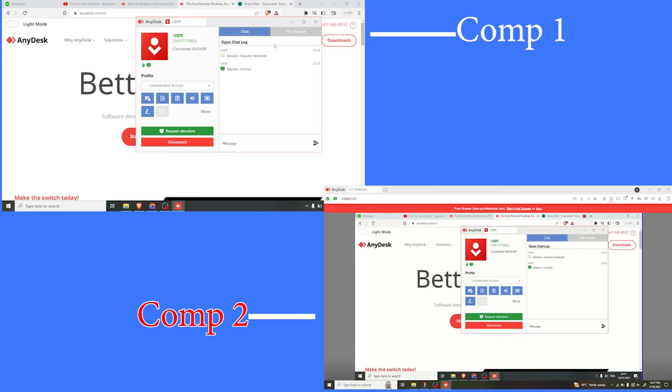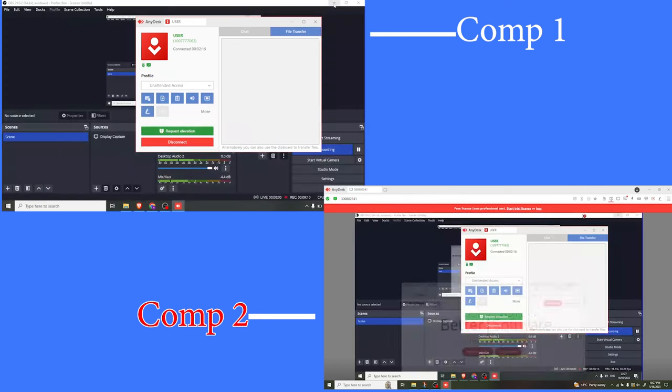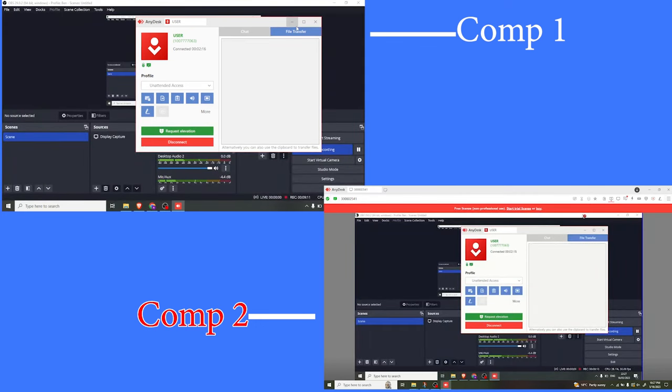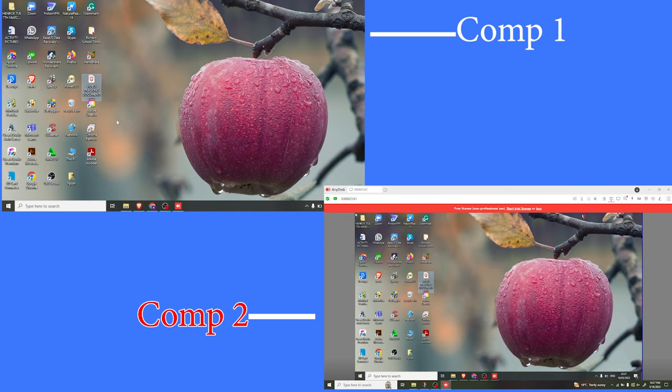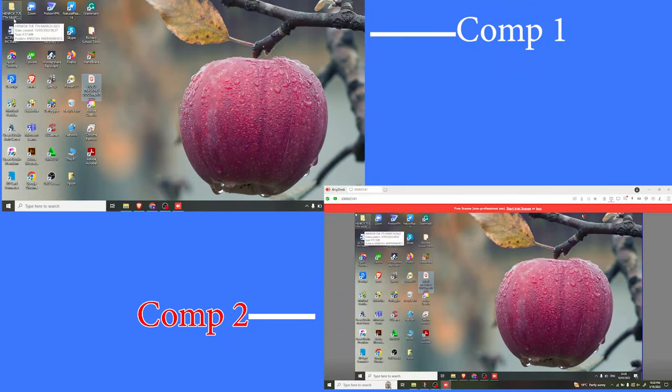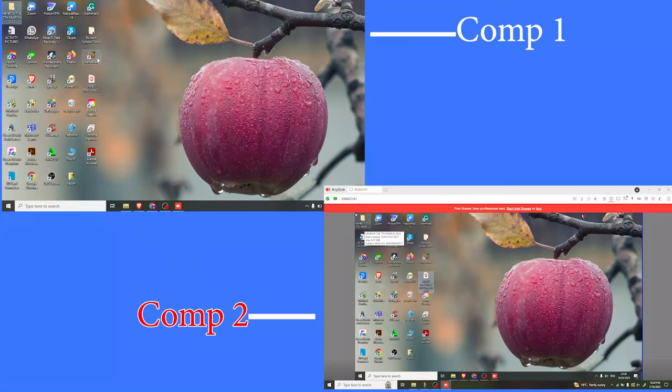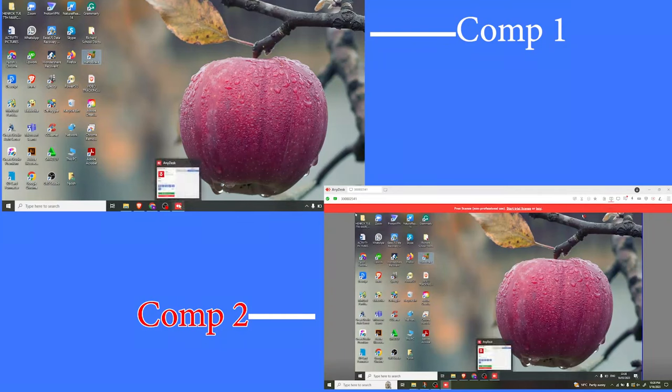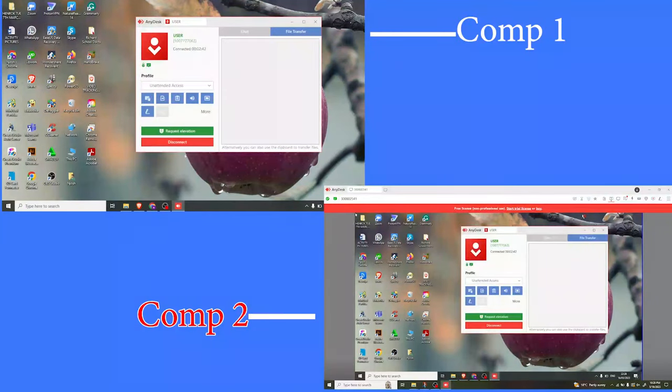I can also use file transfer and transfer files between these computers. You notice I can access the file on this computer. What I'm doing on computer one is exactly what I can also do on computer two. I can transfer a file directly from this to the other one.